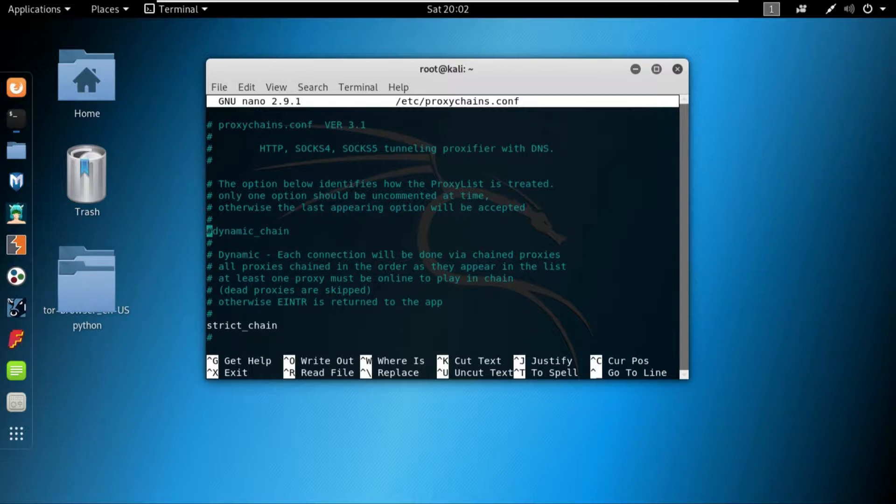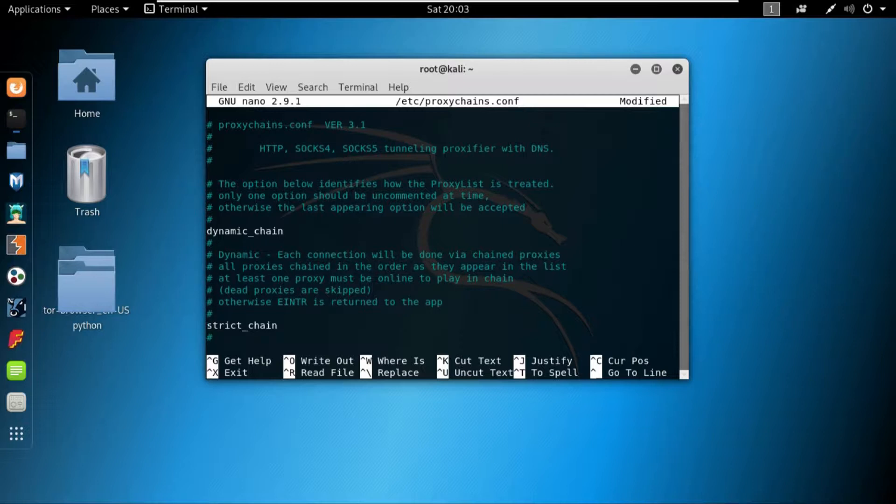The dynamic chain is the type of proxy chains in which at least one of the proxy must be active in order for the connection to work. If at least one proxy is active, the connection will work. If more than one is active, it will still work, but at least one should be active.